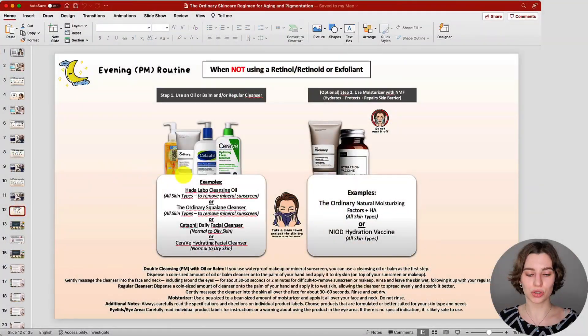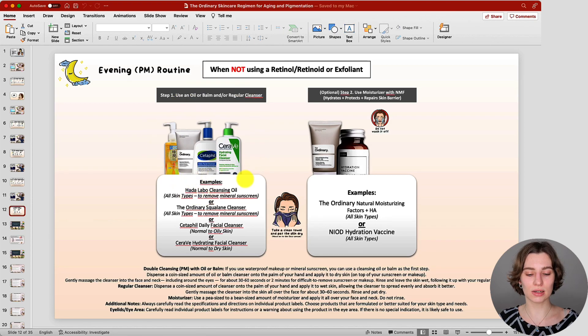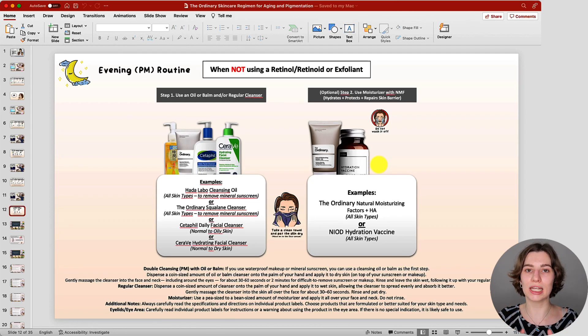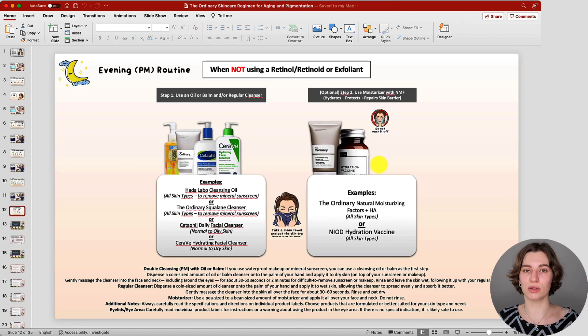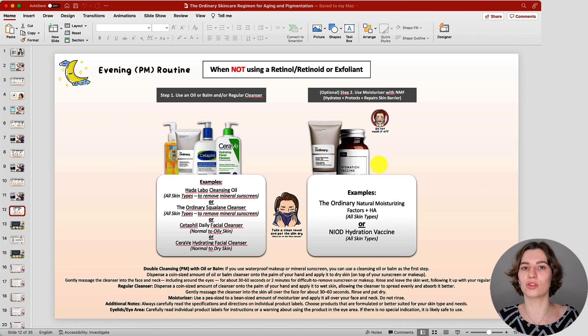One thing that won't change is what to do on the days when not using an exfoliant or retinol: simply wash your face with your cleanser and then either leave it as is or follow with a moisturizer. Leave out the specific treatments — keep it simple to give your skin a break, or whenever you feel the need to give your skin some rest. You would follow this specific routine.